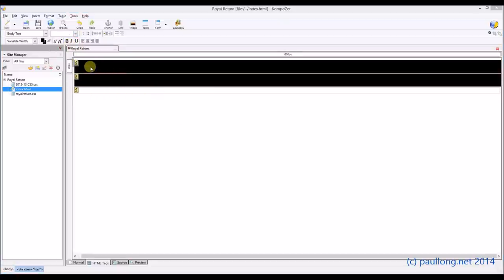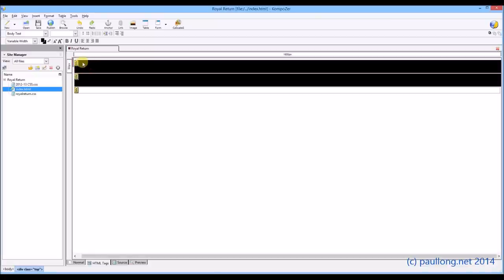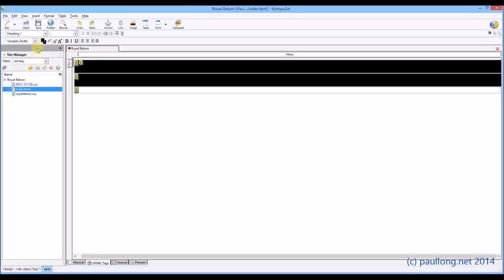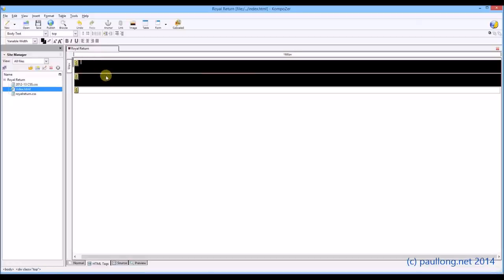So we can identify this clearly as our home page. We're just going to put some text in this top one. It's a bit difficult to see what you're doing because you can't actually see the cursor. But if I click on there, I'm going to change this to heading style 1, which is the title style that we set for all web pages. And I should now be able to type the name of the company, which was Royal Return.